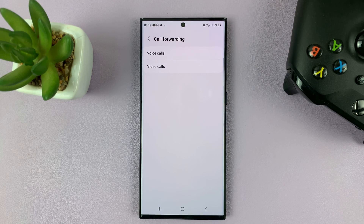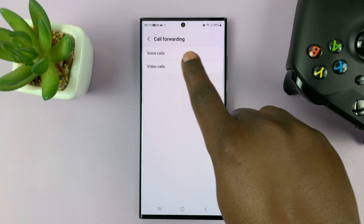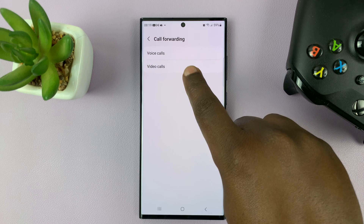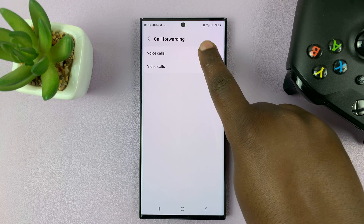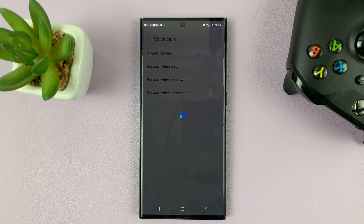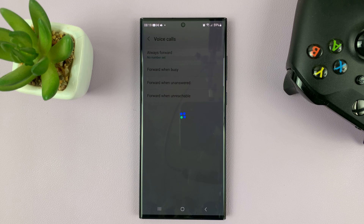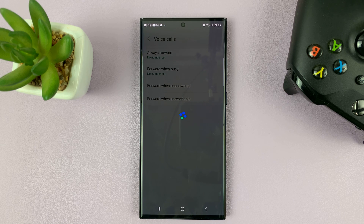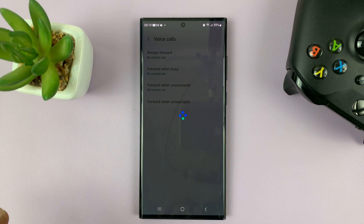Now you can choose to either forward voice calls or video calls. You want to forward voice calls mostly.